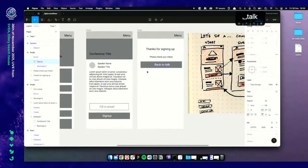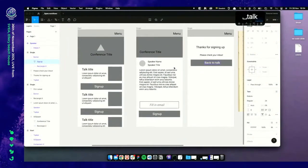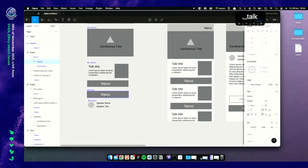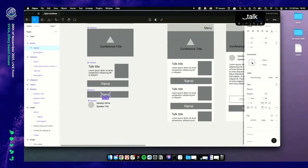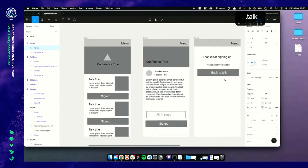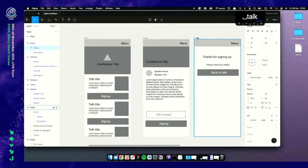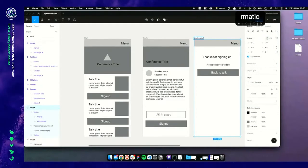The button text misaligns a bit here. We can fix this by targeting the text and using the alignment tool — setting how it should align when proportions change. There we are — that's our confirmation page.